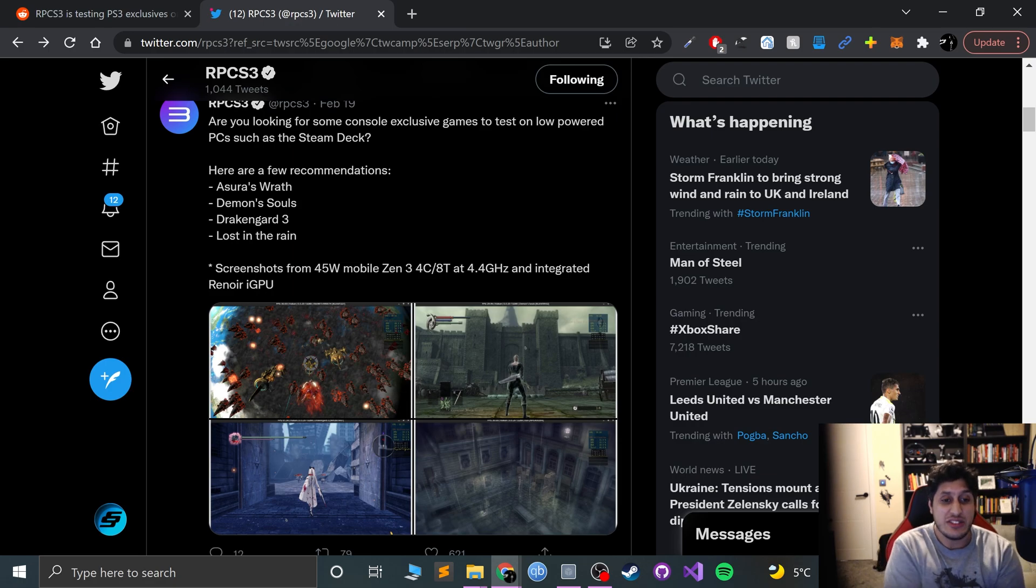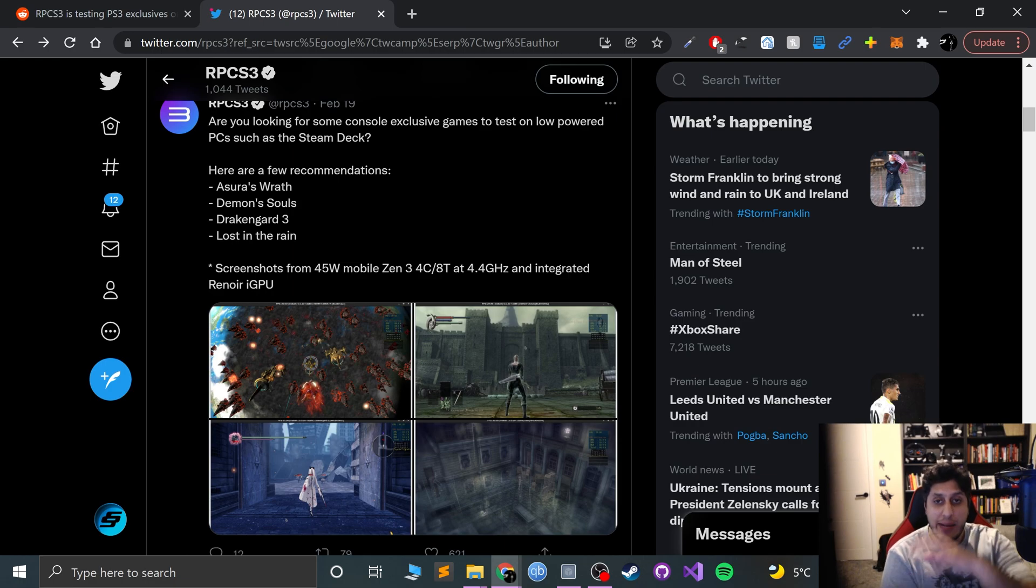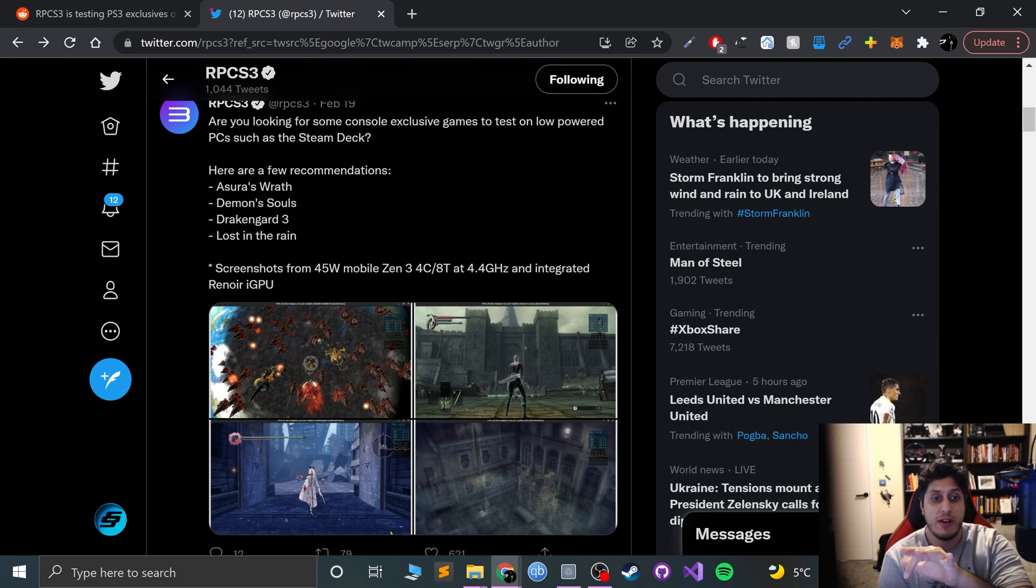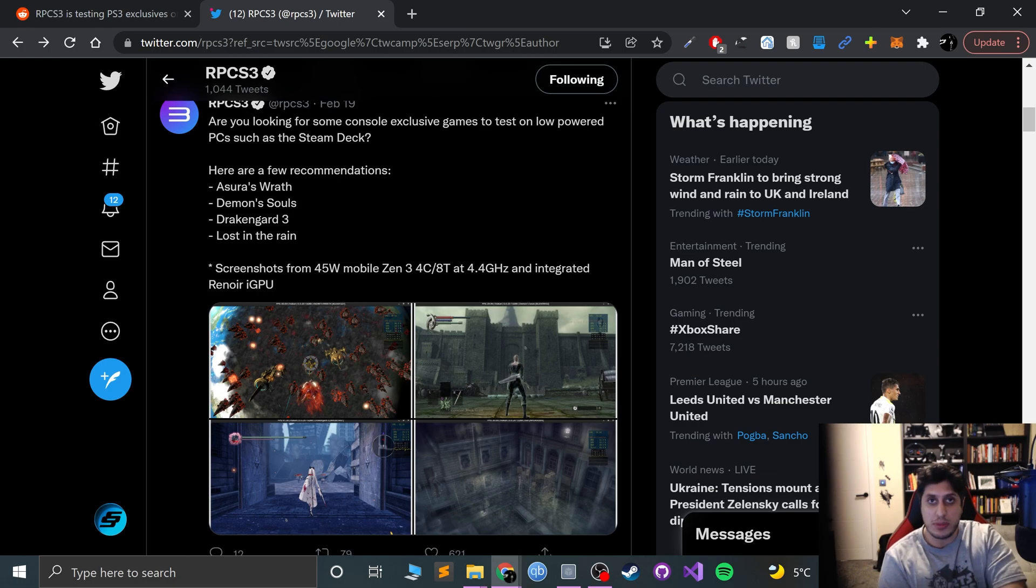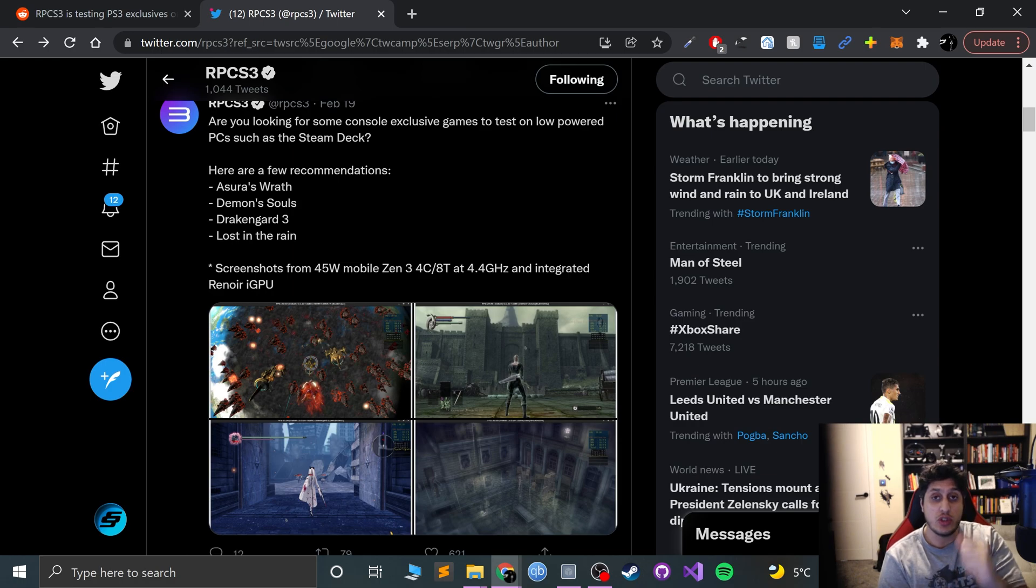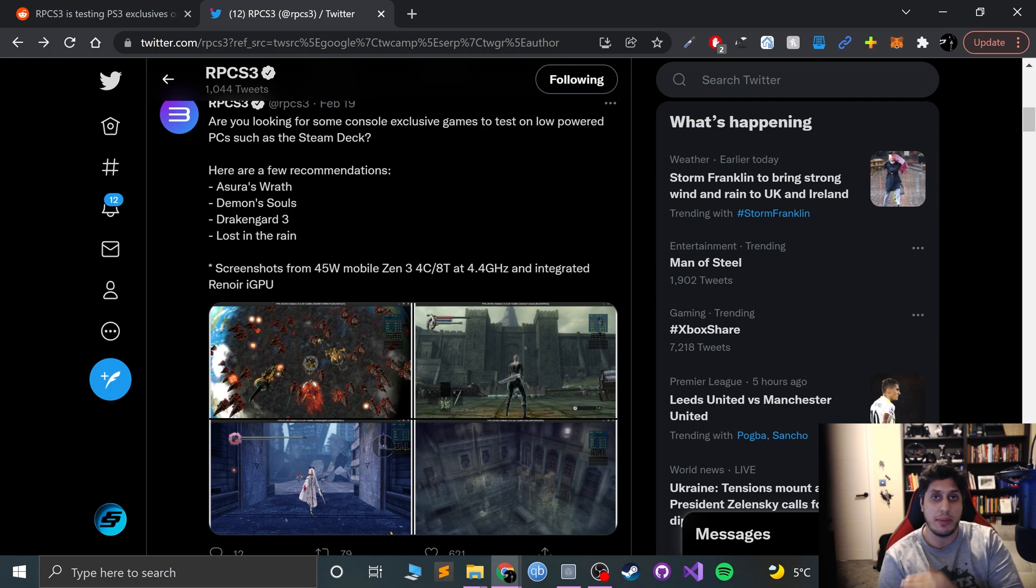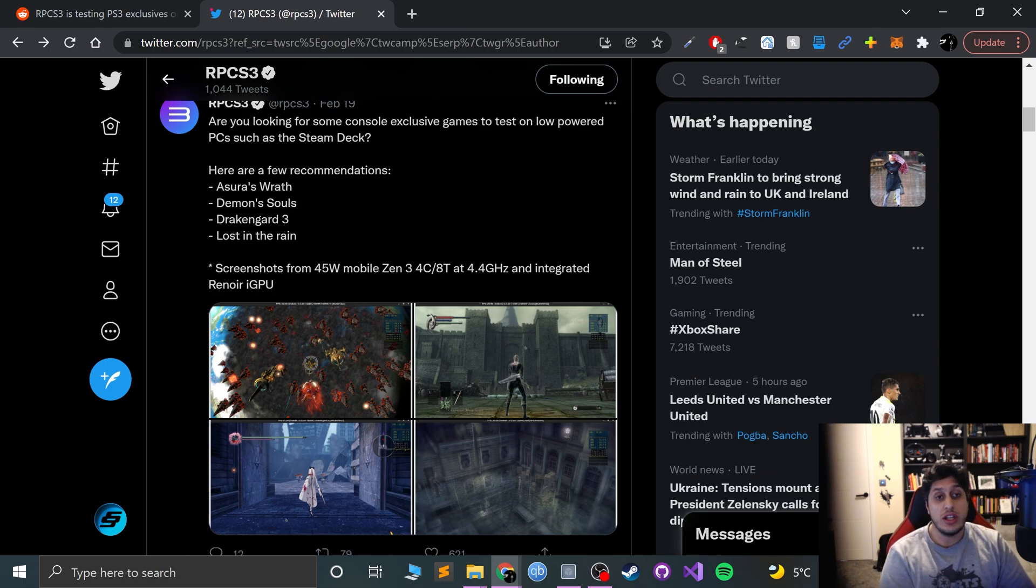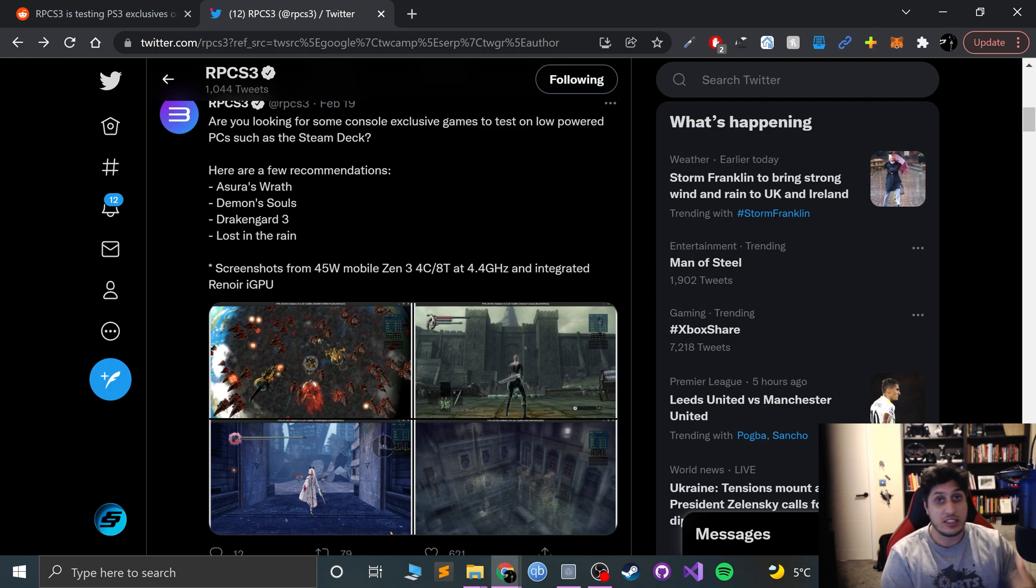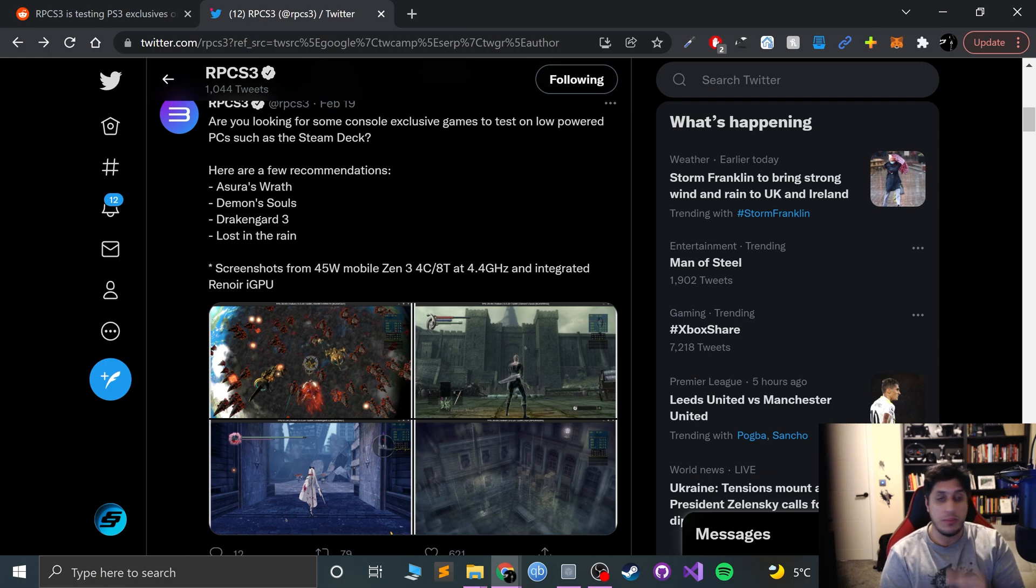What people are forgetting is Steam Deck is going to be more optimized for that hardware, and so is the OS, and inevitably so will the applications that run. That's my personal opinion. Once RPCS3 and other emulators like PCSX2, Dolphin, etc., get their hands on the Steam Deck, they'll be able to optimize it completely.